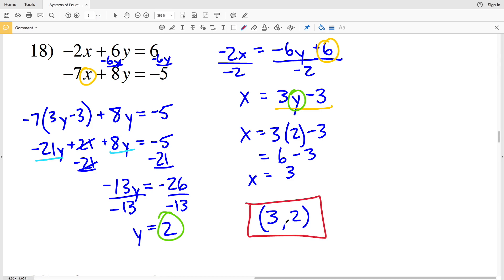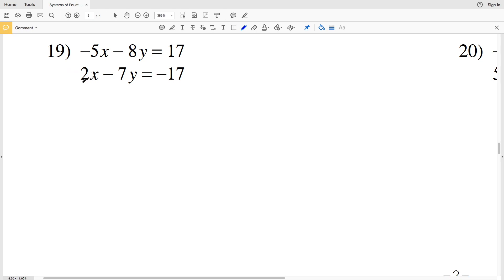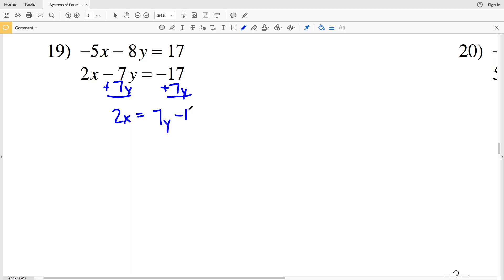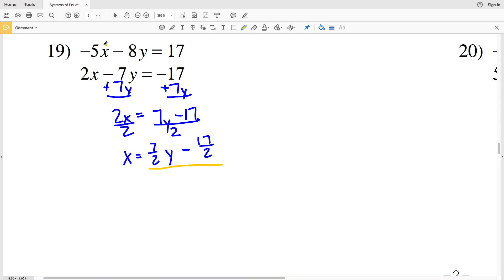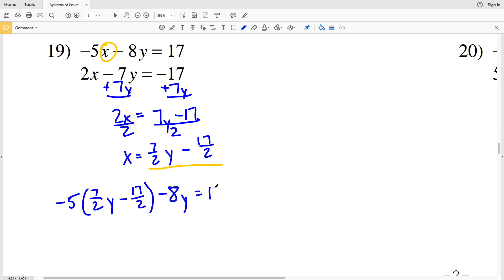For number 19, I'll solve the second equation for X. I'll add 7y to both sides to get 2x equals 7y minus 17, then divide both sides by 2 to get x equals 7/2 times y minus 17/2. I'll plug that into the first equation: negative 5 times (7/2 · y minus 17/2) minus 8y equals positive 17. Distributing the negative 5 gives negative 35/2 times y plus 85/2 minus 8y equals 17.